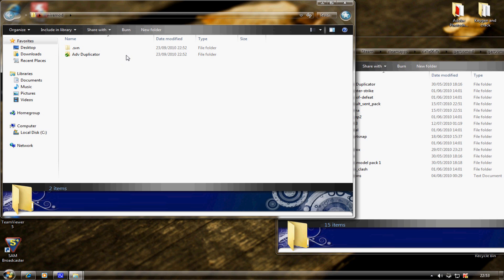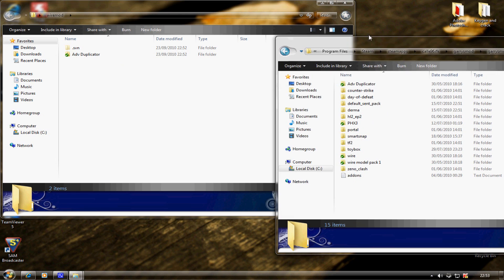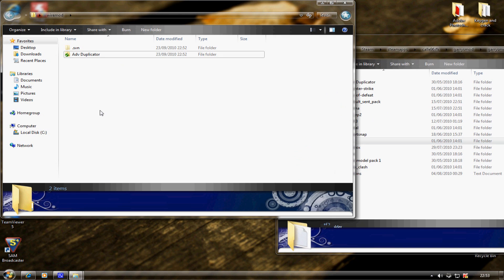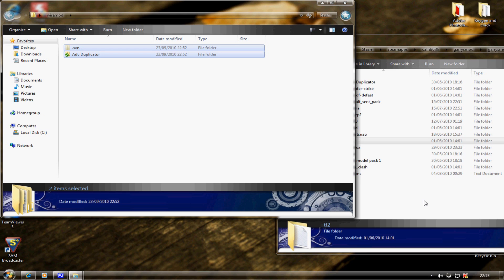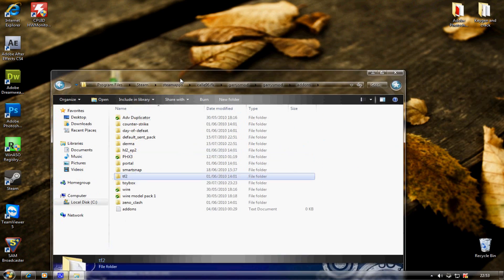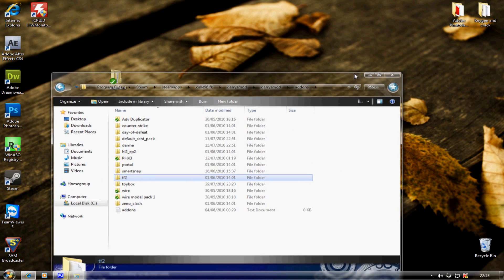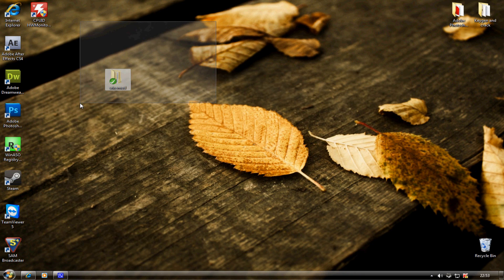I've already got them in my addons. You just want to highlight them all and drag them over. Wait for them to copy, and it should be done. Load up Gary's Mod and you have WireMod.